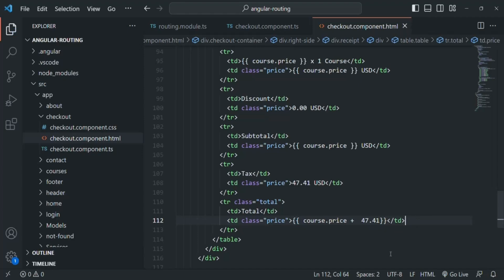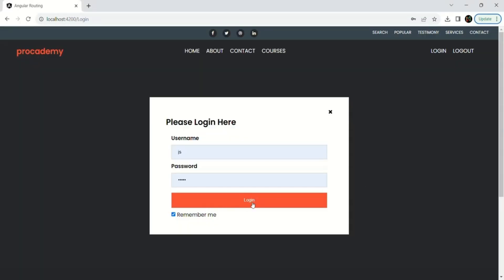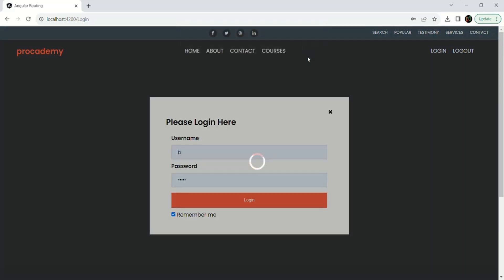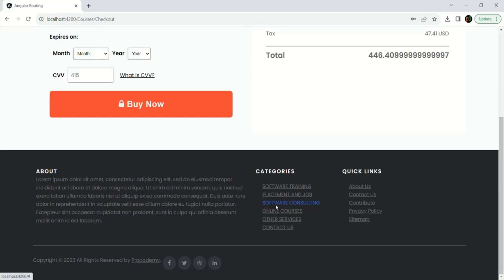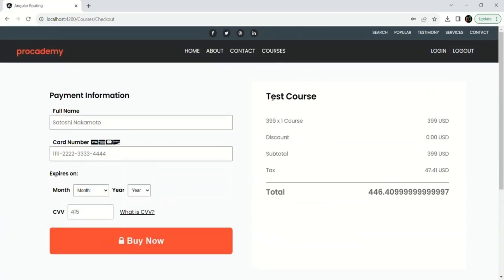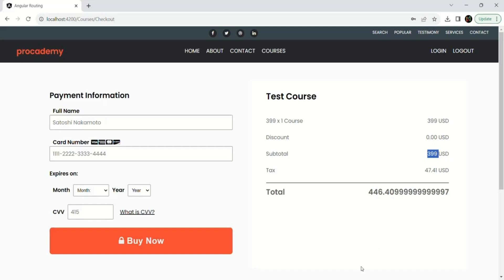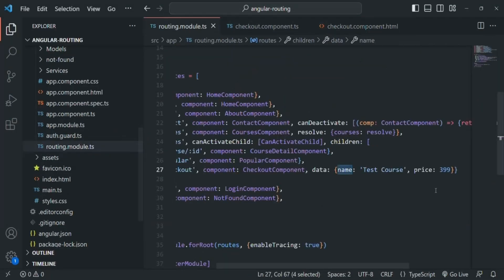Let's save the changes, go to the webpage, and see if it works. After logging in and clicking the Buy Now button for the Node.js course, in the checkout page you can see the course name is 'Test Course' and the price is 399 — which is exactly the static data we passed. So this is how we pass static data. But we don't want static data; we want to pass the course object for which the user clicked Buy Now.